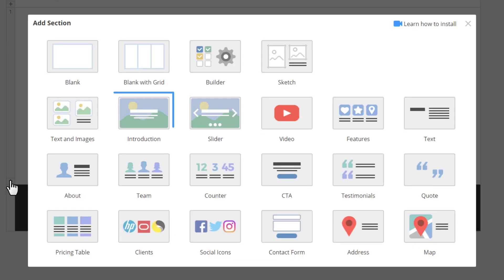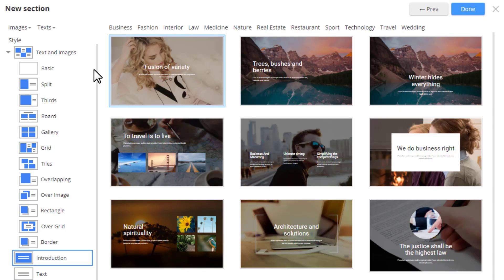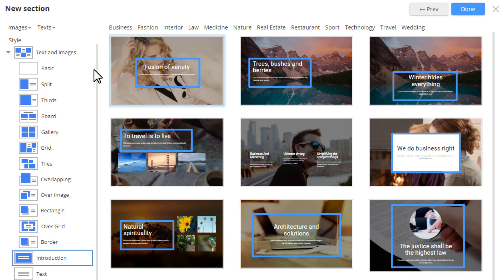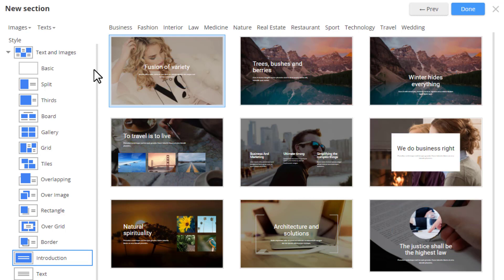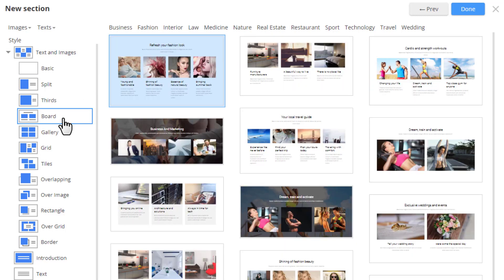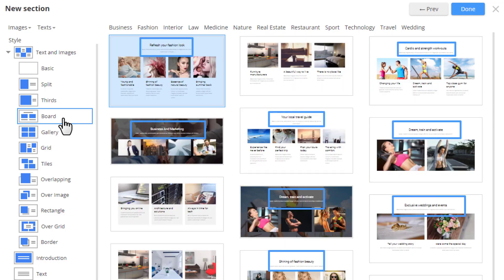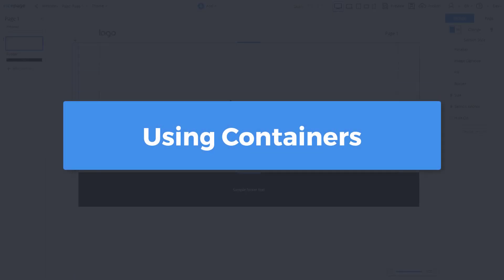As a rule, the hero or introduction sections and some other styles do not use the grid. We use the container to group elements. Containers are also used in titles in sections with the grid. Now let's see how containers are used.